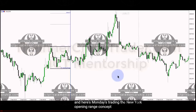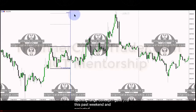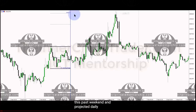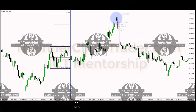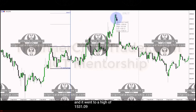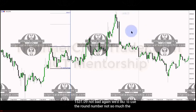The New York opening range concept I gave you this past weekend projected a daily high of 1530.77, and it went to a high of 1531.09. Not bad. We like to use the round number, not so much the decimals.